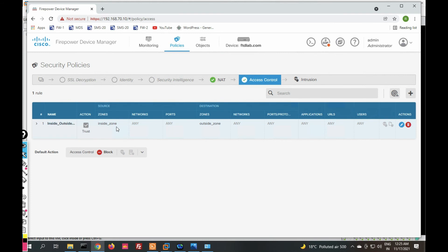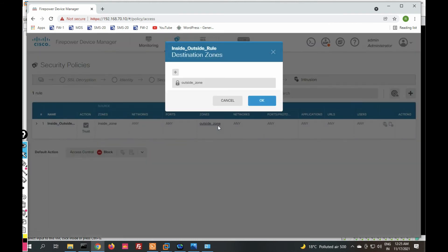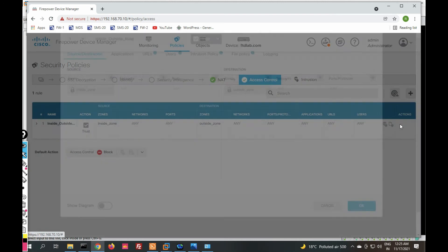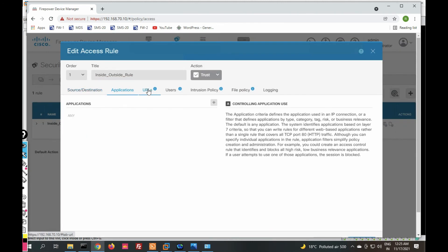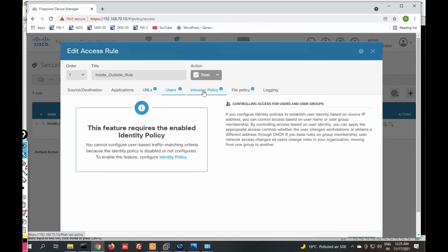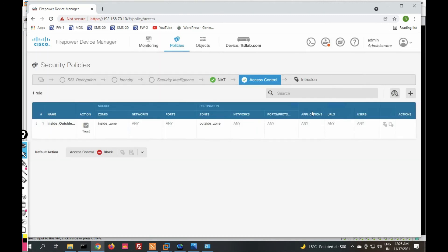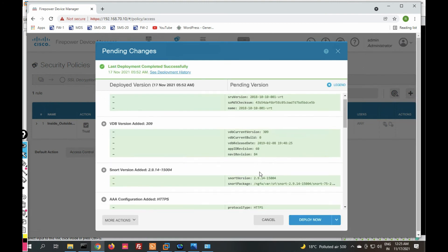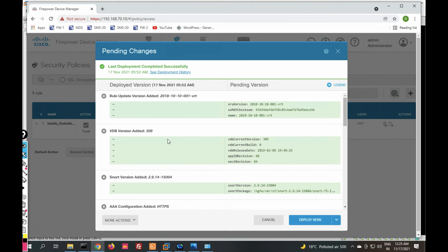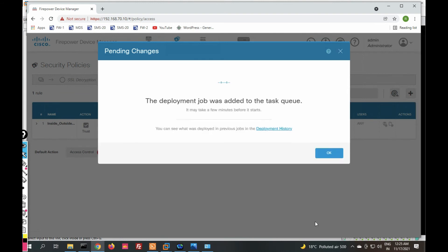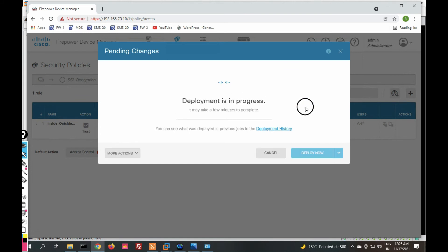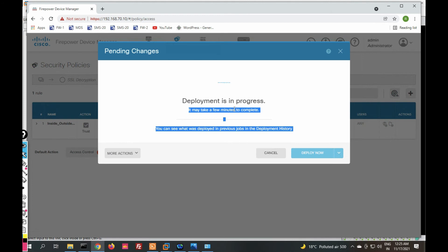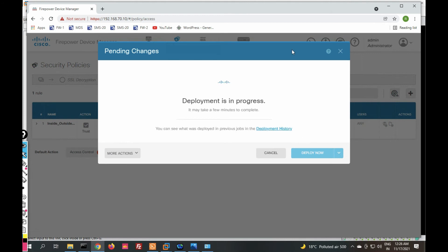From here we can create policies. You can see the inside zone and outside zone — you can create policies based on applications, URLs, users, and regions. After creating a policy, you can deploy from here. The last deployment completed successfully. When you click Deploy Now, a deployment job starts. I'm going to cancel this since I don't have any policy configured yet.